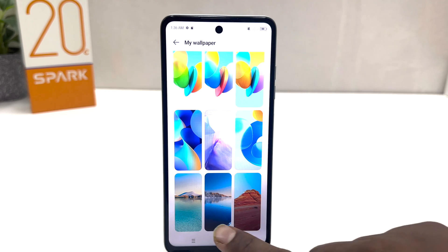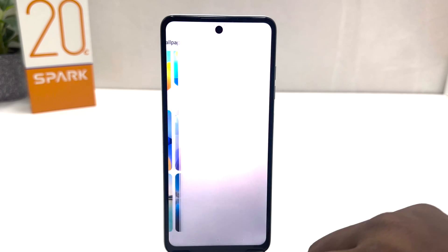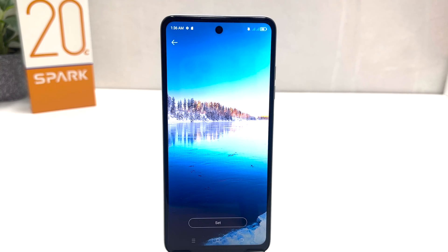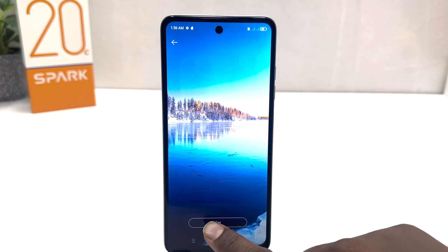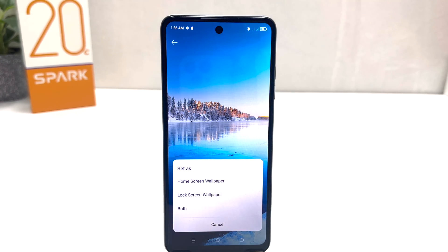If I click on aesthetic wallpaper, we'll see there's a bunch of wallpapers pre-loaded by Tecno — you can easily choose any of them. For example, I would like to set this picture on my lock screen, so you can see a preview of how this picture is going to look. We're going to click Set and then a pop-up is going to appear.